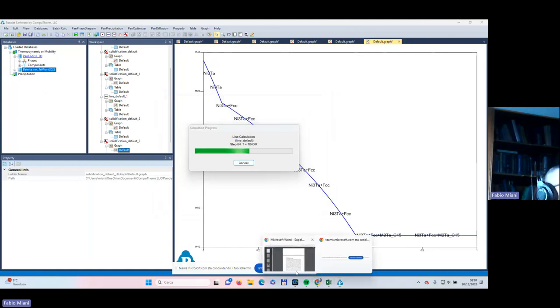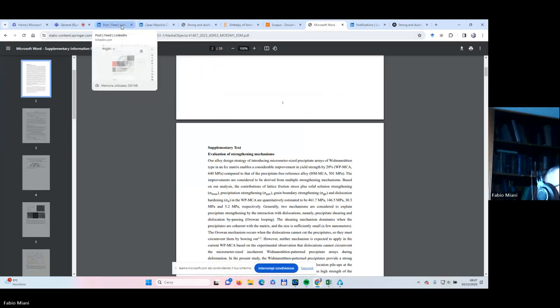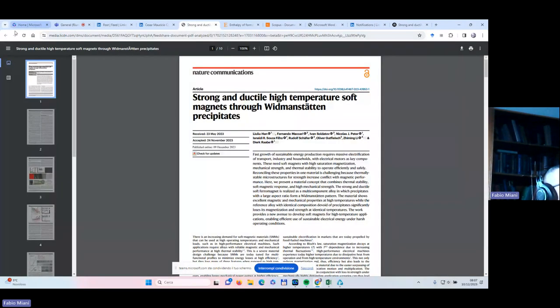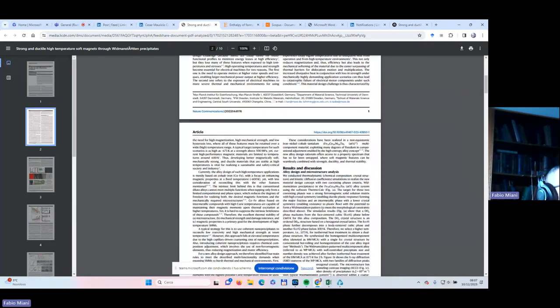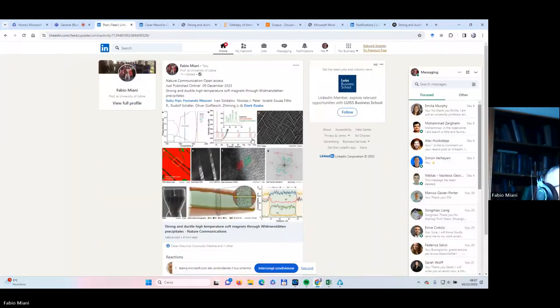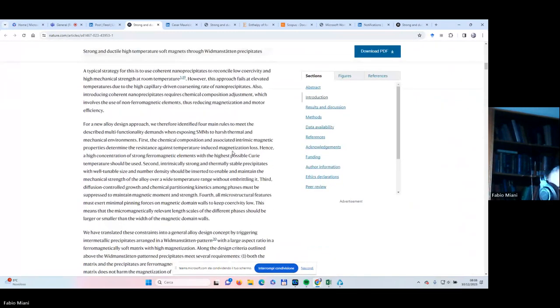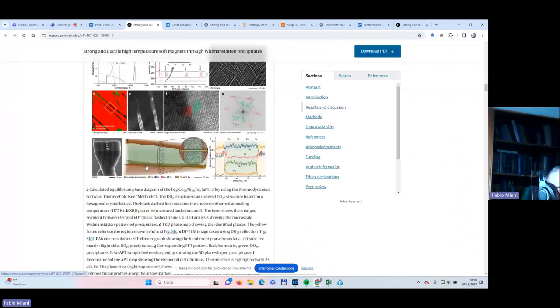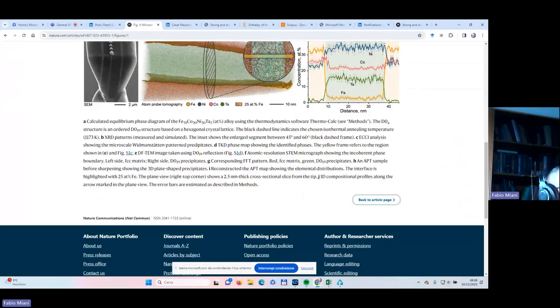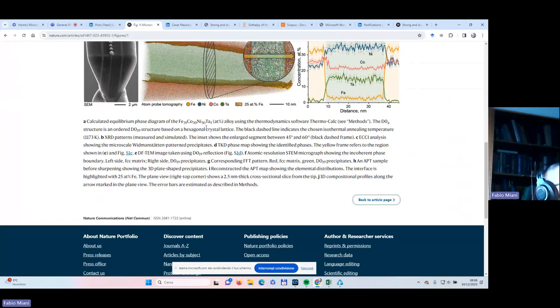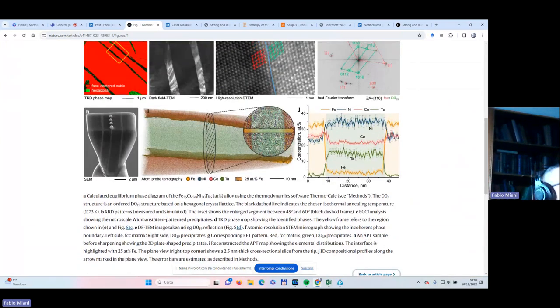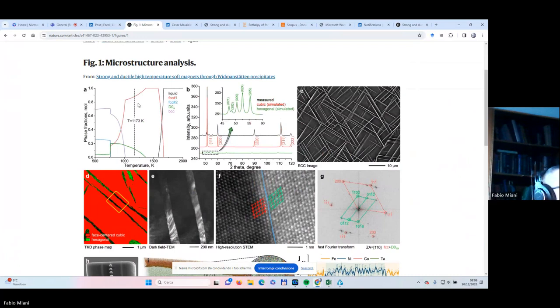While Pandat is doing its calculation, I would go back to the paper, considering this figure. Maybe it's better to go into the original online paper which normally has bigger figures. So we need to reproduce this one.